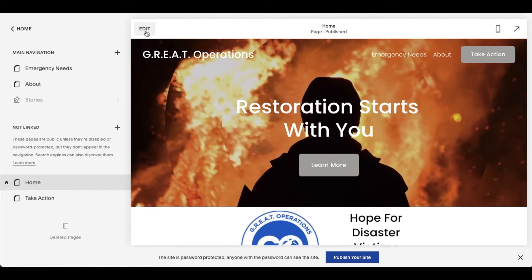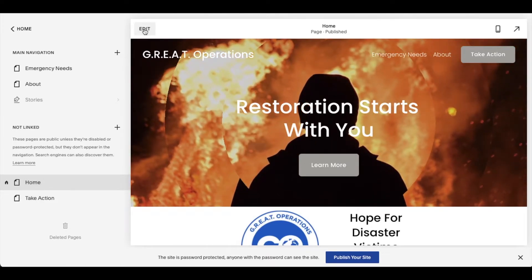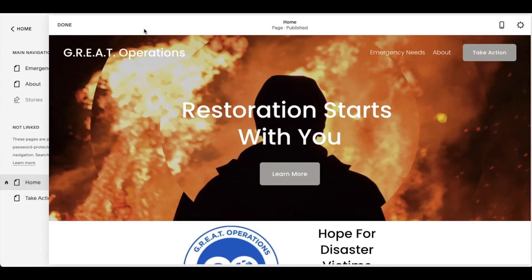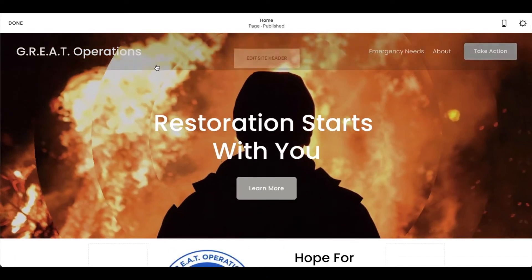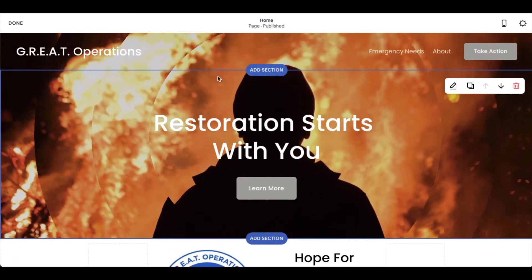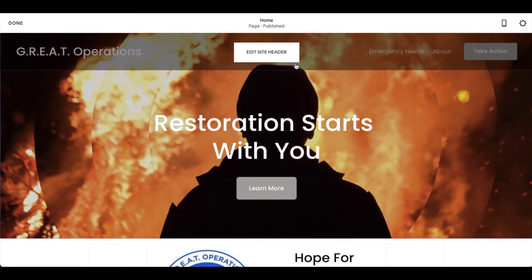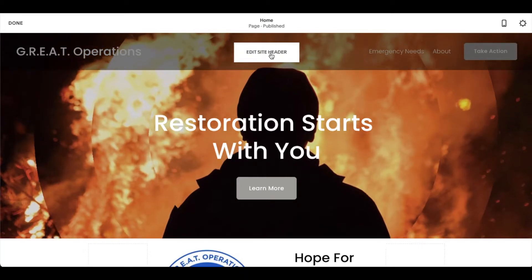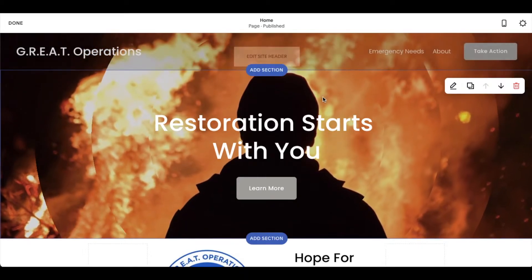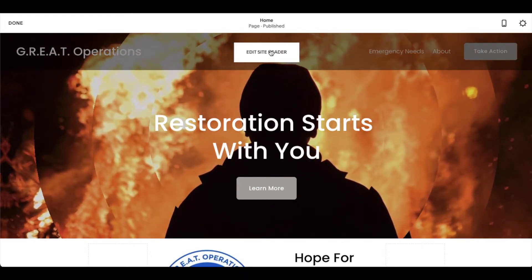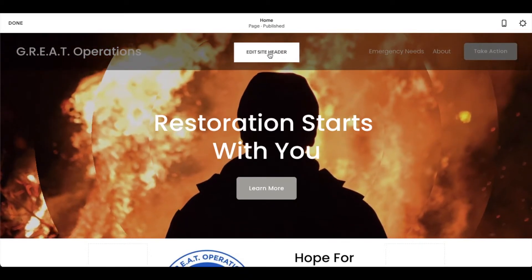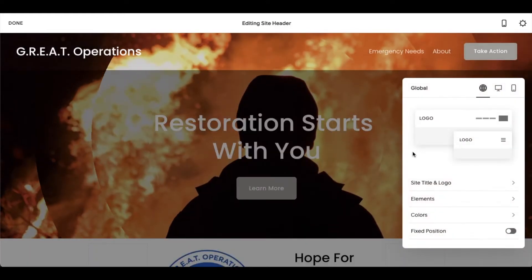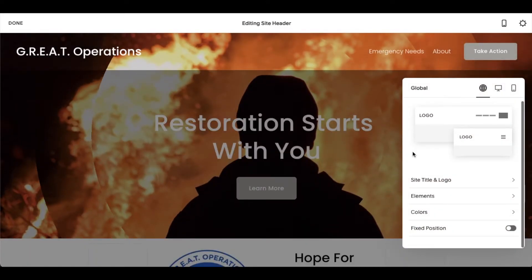What we're going to do is come up here to the Edit button, and that's going to open the page up a little bit more. And then we're going to click on Edit Site Header. If you just move your mouse over to the top header area, it'll allow you to click that button. And a few things are going to pop up here for us to choose from.